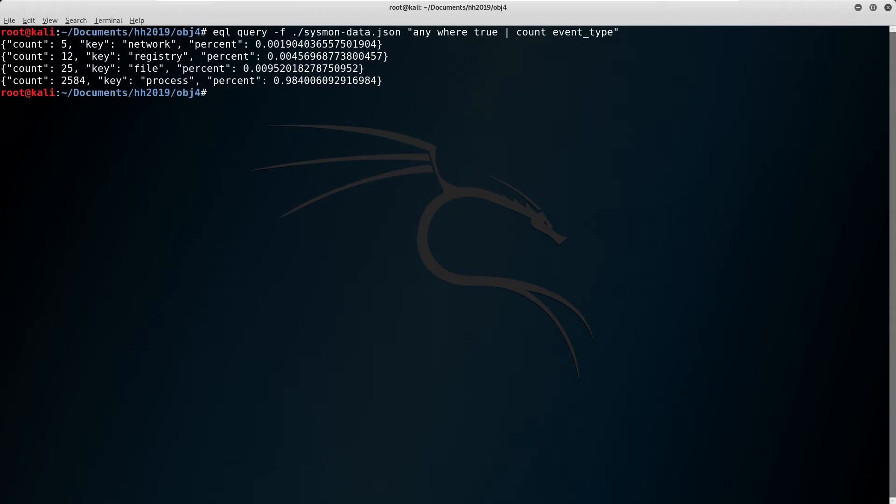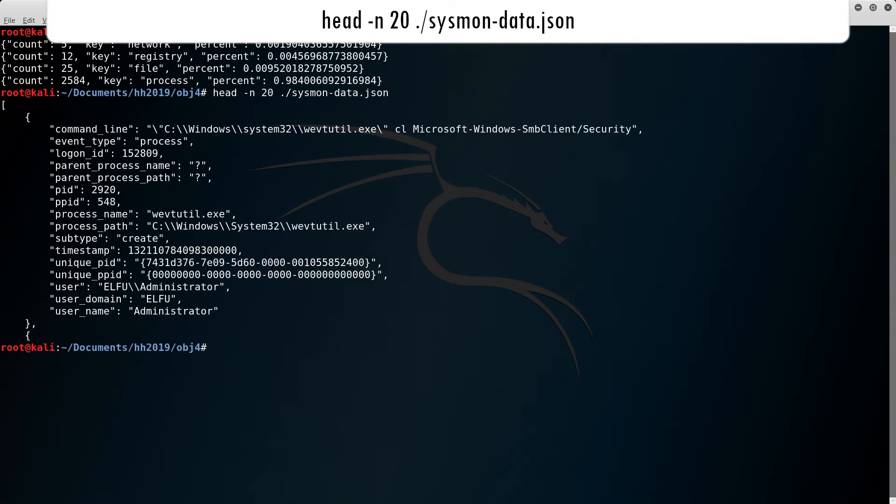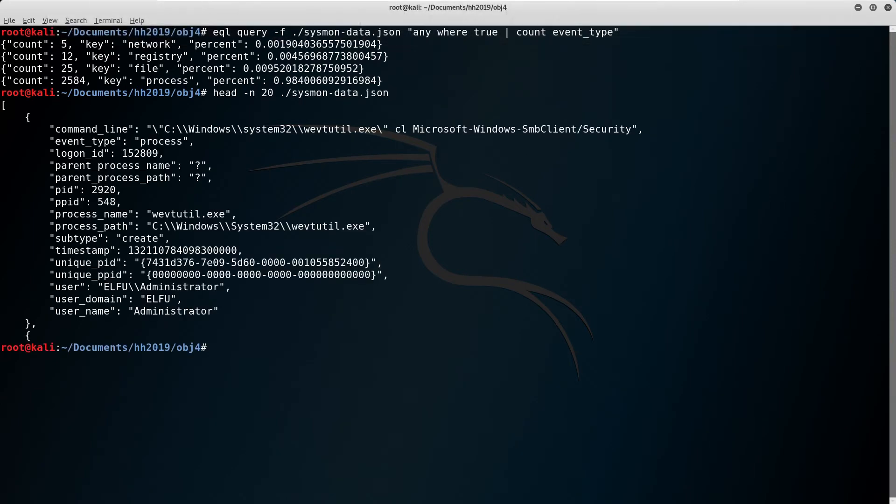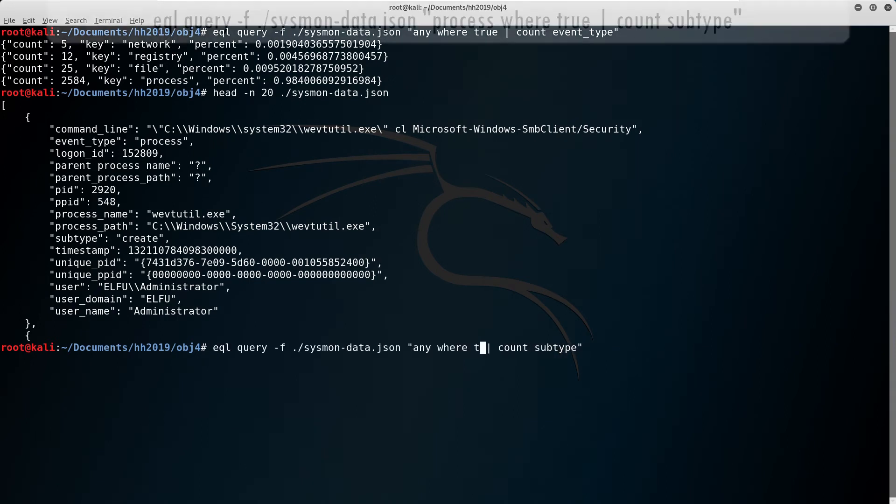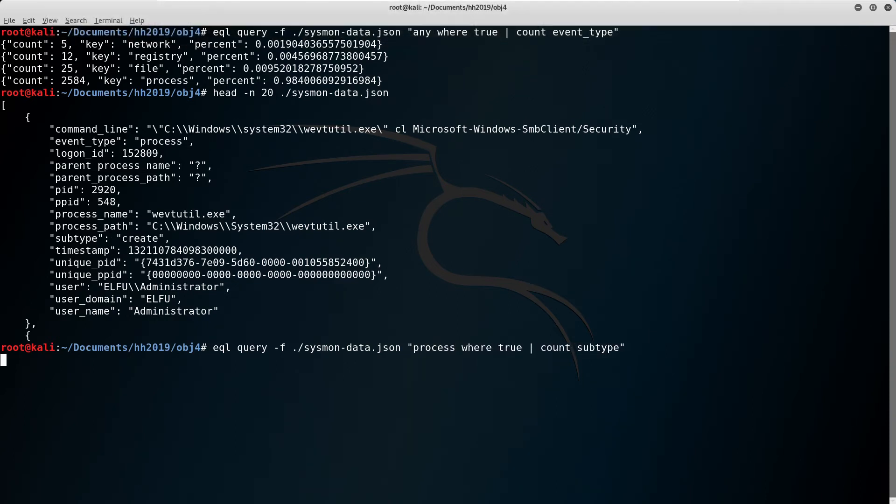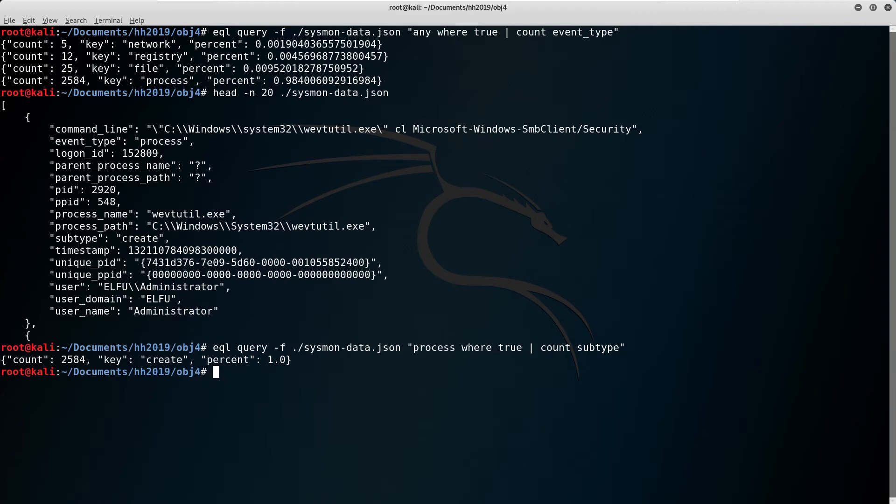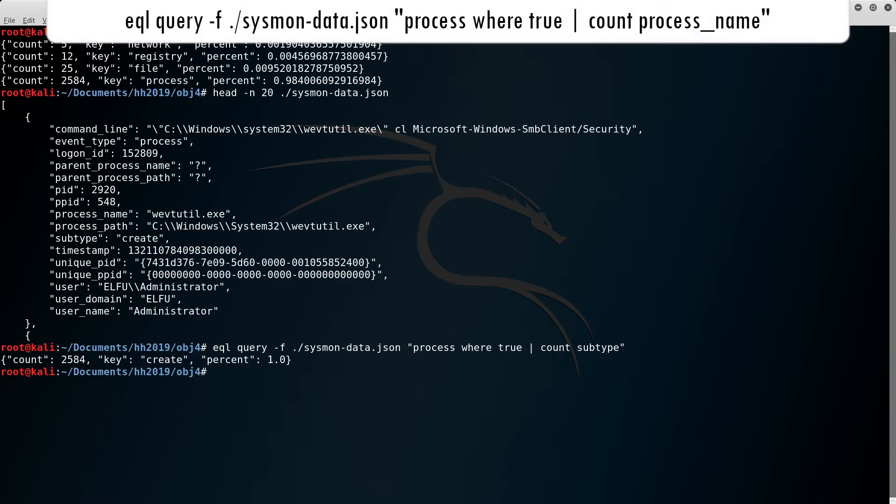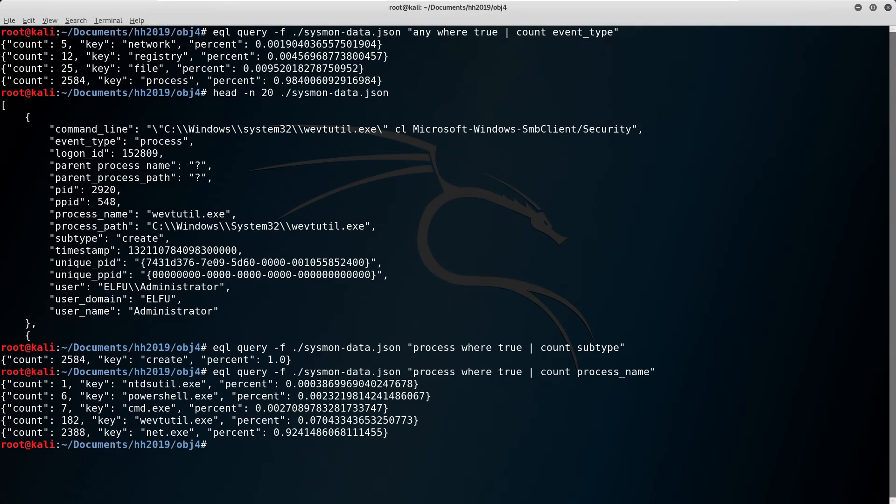An easy way of identifying field names is just to look at the original data. Here I use head to print the first 20 lines of our log file. Note there's a subtype field. Let's see what subtypes exist for process events, since our goal is to identify which process accesses the memory space of LSAS. These are all process create events, so nothing obvious about process memory access. Let's see what process names we have information about. There's only five, and that's small enough to manually dig into.